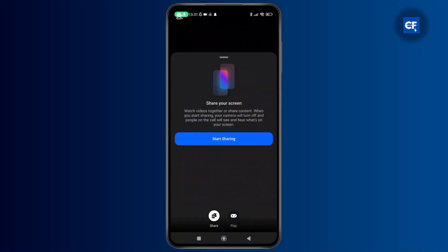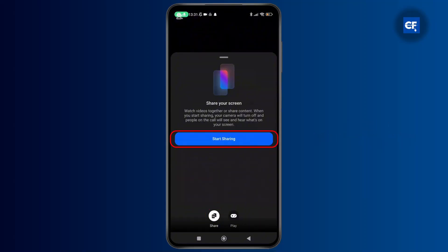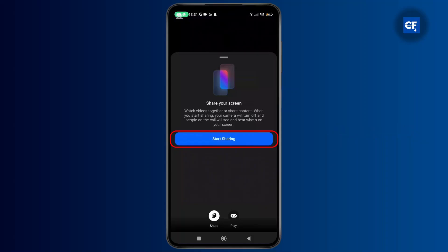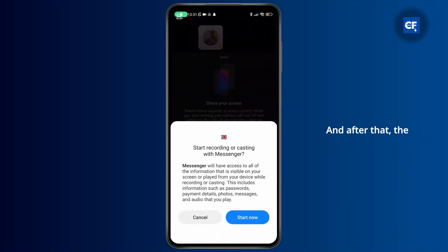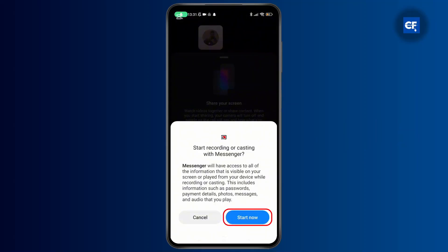After that you can see the option labeled as start sharing, so simply tap on that, and after that a confirmation message will pop up — from there simply tap on start now.